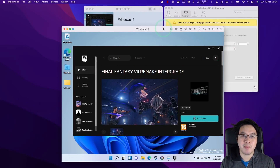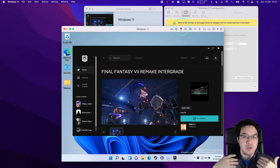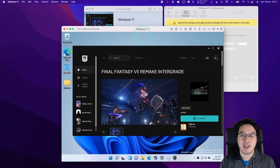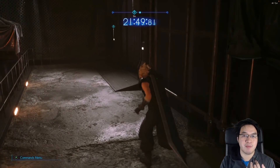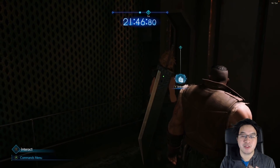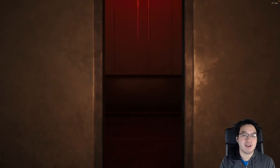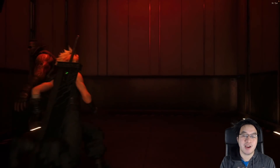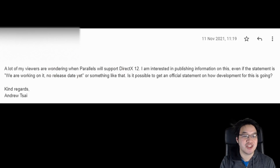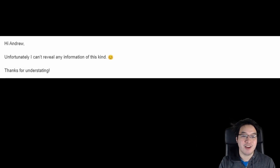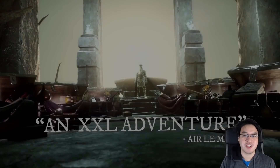CrossOver is not the only method of running Windows games on the M1 Apple Silicon Mac. There's also Parallels, which allows you to run Windows 11 ARM as a virtual machine. Interestingly, Parallels has the same issue — DirectX 12 games cannot be run through Parallels on the M1 Mac due to an incompatibility with the Parallels graphics adapter. I've tried to reach out to Parallels to find out if and when DirectX 12 game support will come, and the answer I got was: 'Unfortunately I can't reveal any information of this kind. 😊'